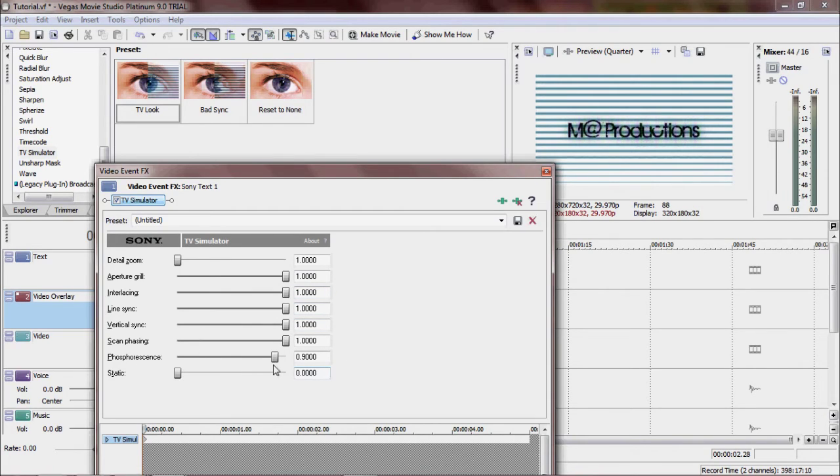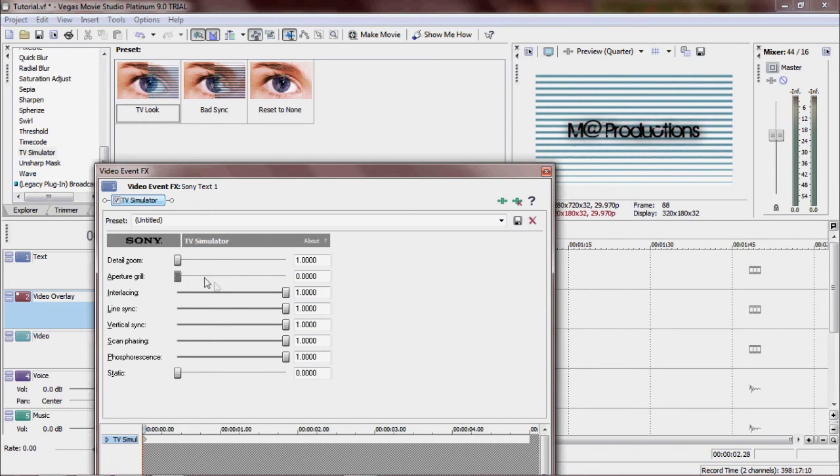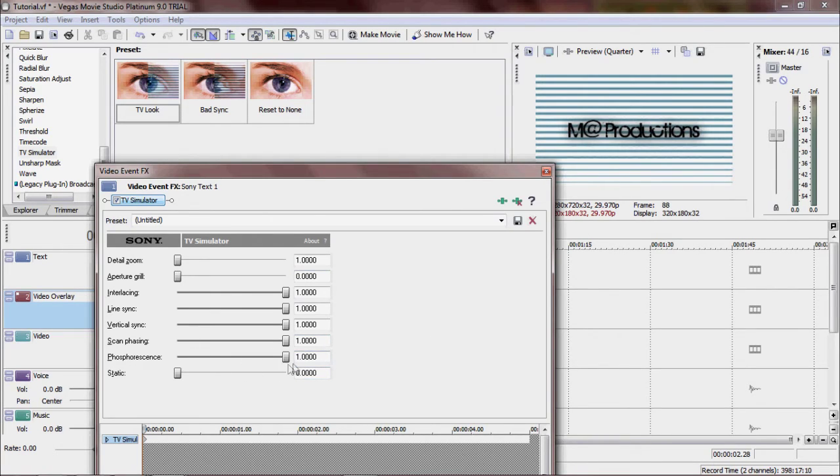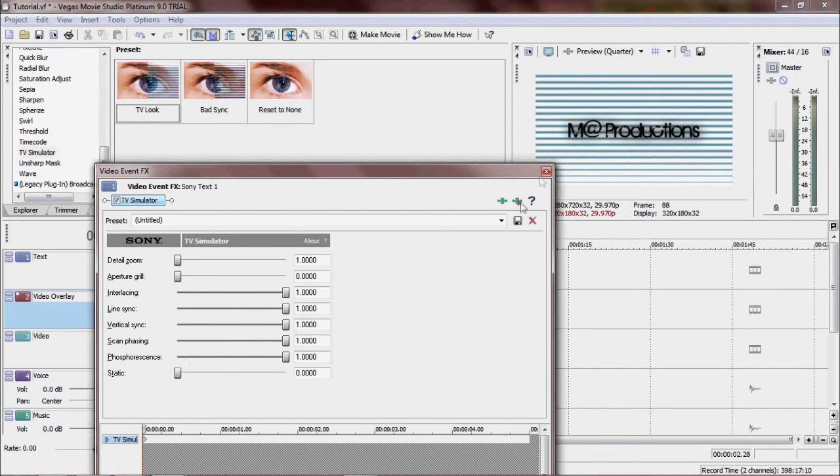Oh, I am so sorry. Aperture grill goes down to zero. Aperture grill goes down to zero. I am smart. And phosphorescence also goes up to one. Static stays at zero. And we're good.